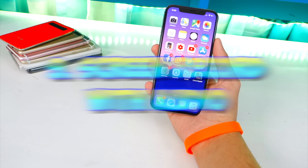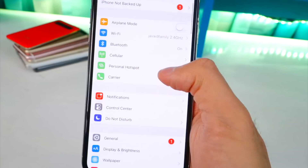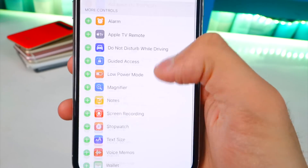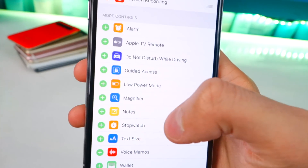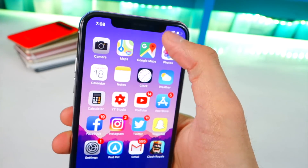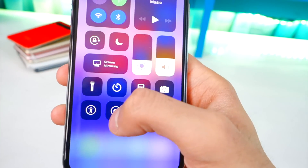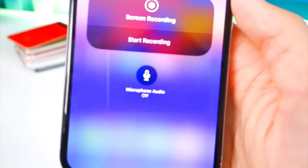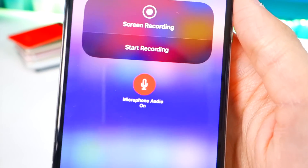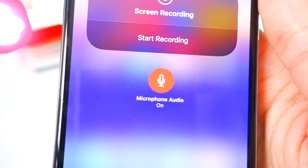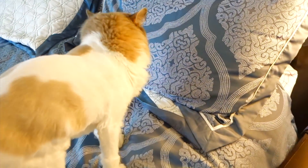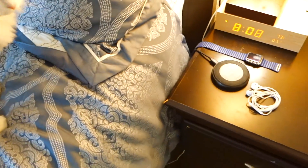Number nine: iOS 11 brought the ability to screen record. Go to Settings > Control Center > Customize Controls and enable screen recording. What fewer people know is that you can 3D Touch that control in Control Center to turn on your microphone audio, so you can record both your device's sound and your own voice.